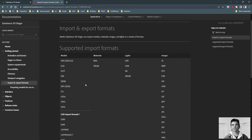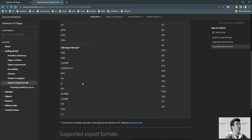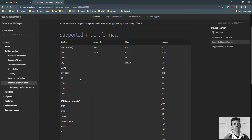In this video I'm going to tackle the number one question I get from new users to Substance Stager: am I limited to the 3D models that already exist inside Stager? The easy answer is no. We can go to the Substance documentation to see all the different model import types — things like FBX, OBJ, GLB, STL, and various USD formats. If you have a business enterprise license, you can also import CAD models. Basically, you can import almost any model from any application, downloaded from any website, or sent to you by somebody else.